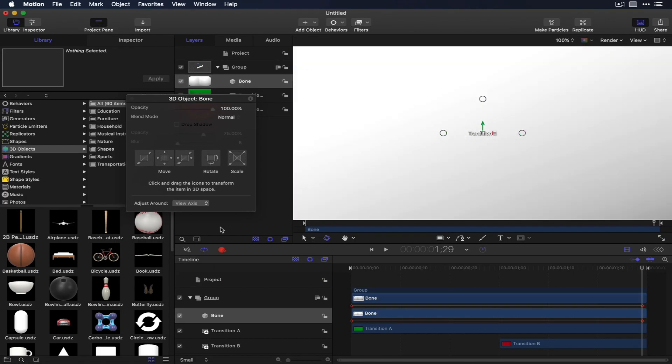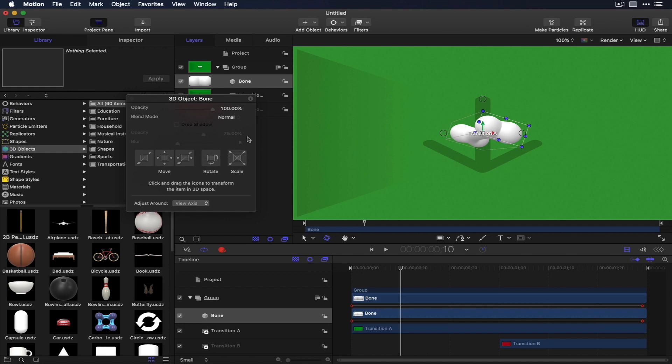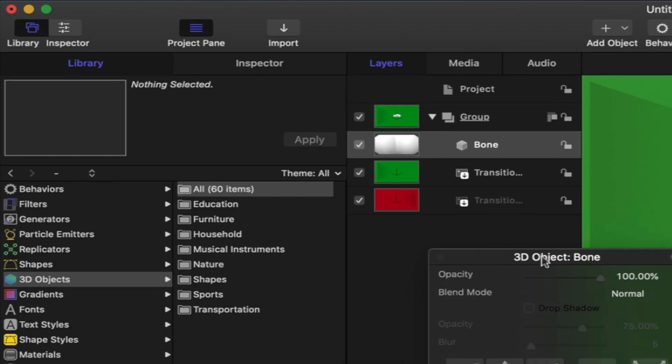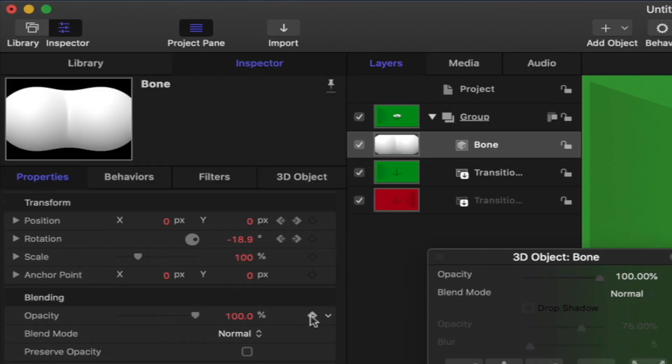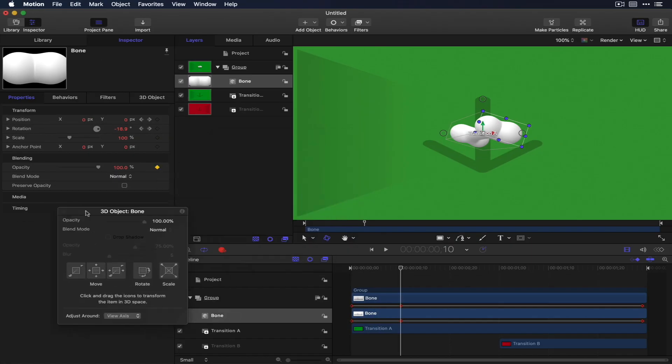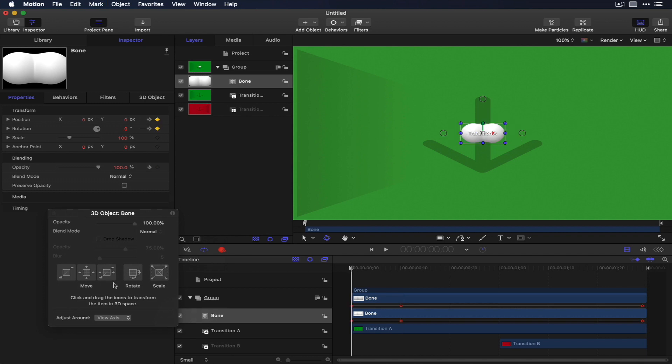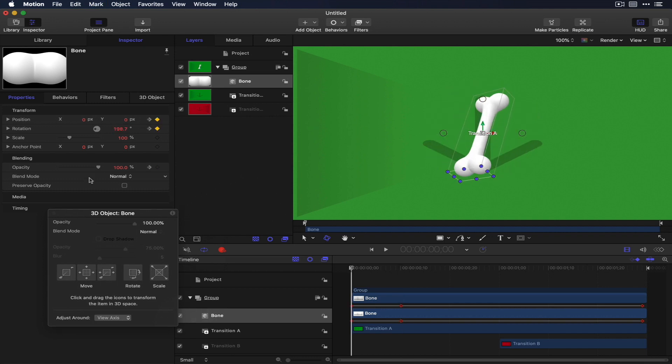Move the playhead to about frame 10 and set a keyframe for opacity. Move the playhead home, rotate the object some more, and set opacity to 0.